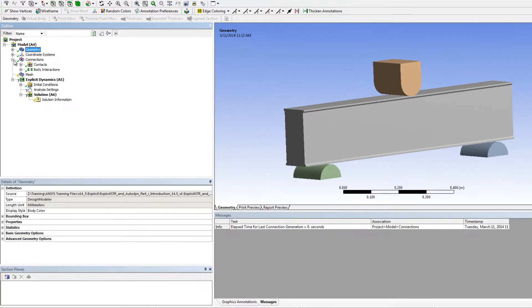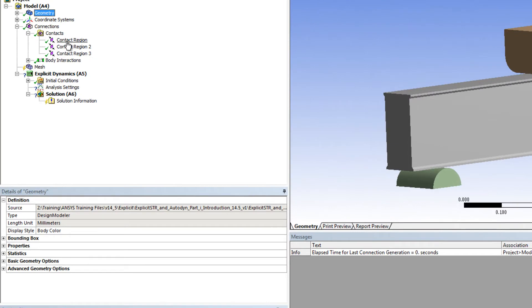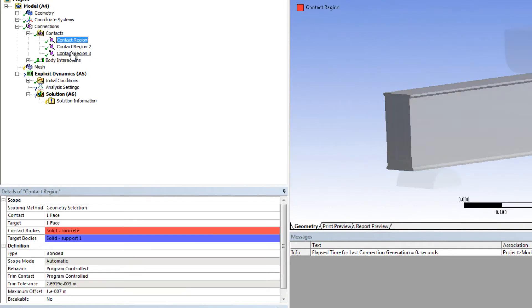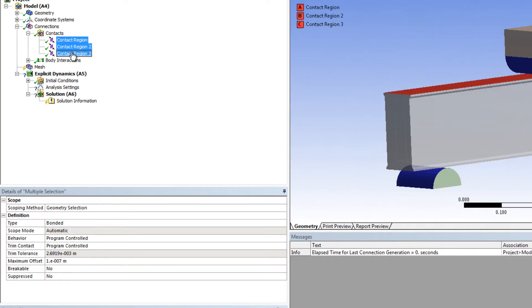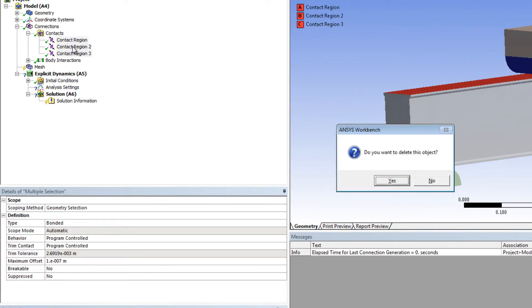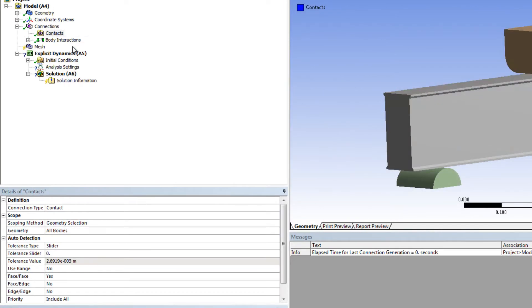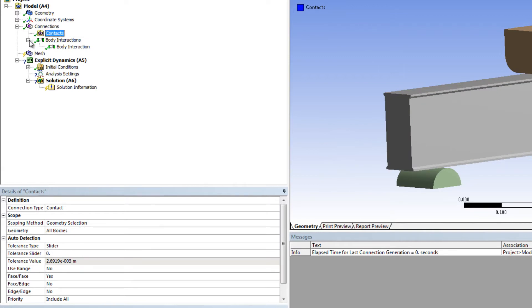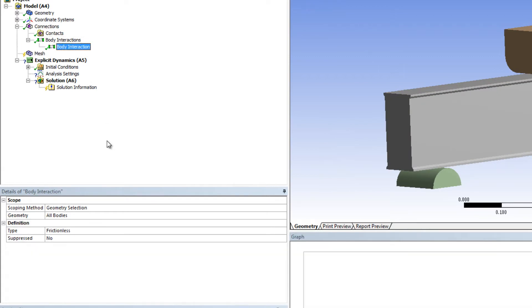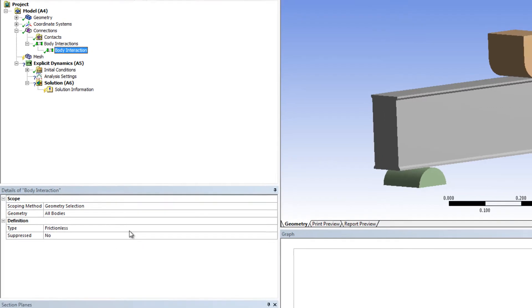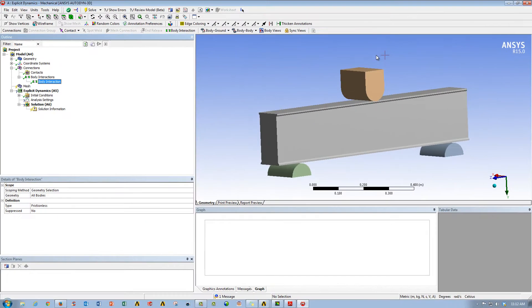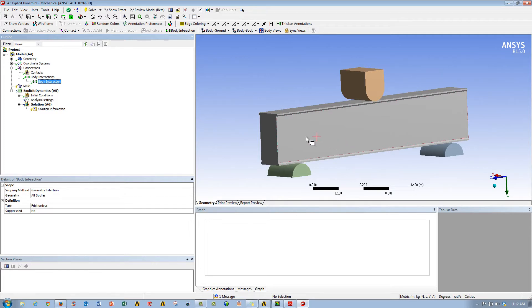Under connections, we want to remove these bonded contact regions that were automatically generated, because we're only interested in the body interactions that happen. A default body interaction comes into place with a frictionless constraint, which essentially means that all these bodies, when they touch, will behave and react in a frictionless manner with each other.